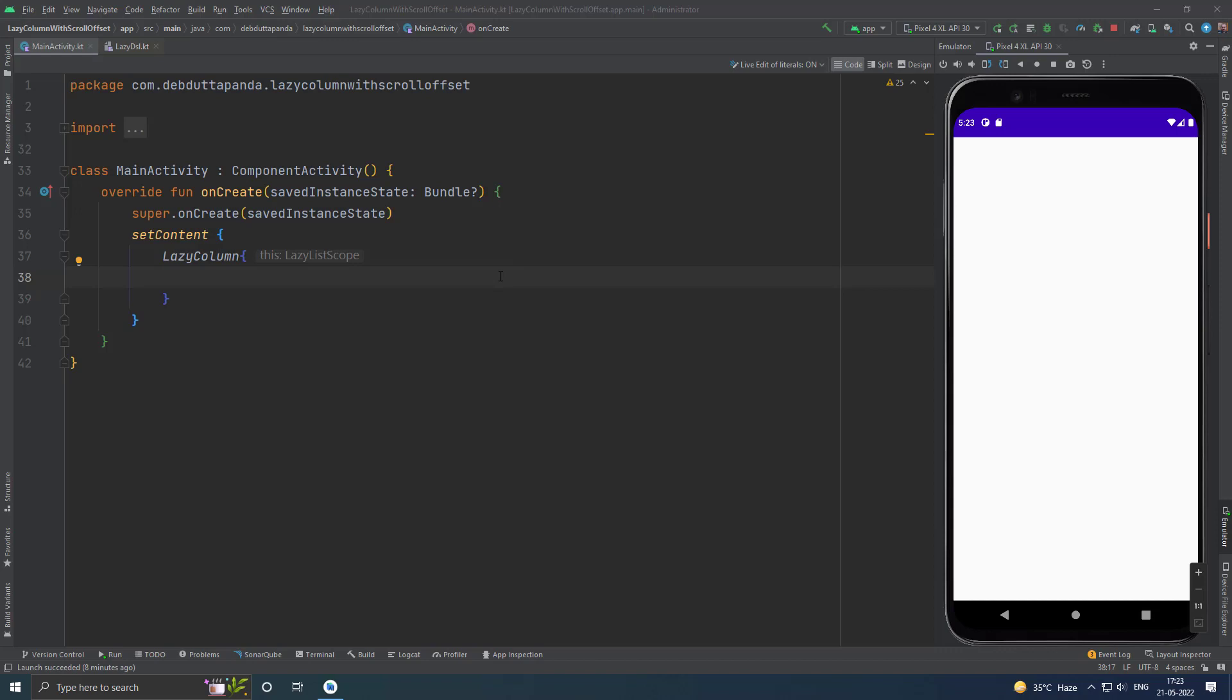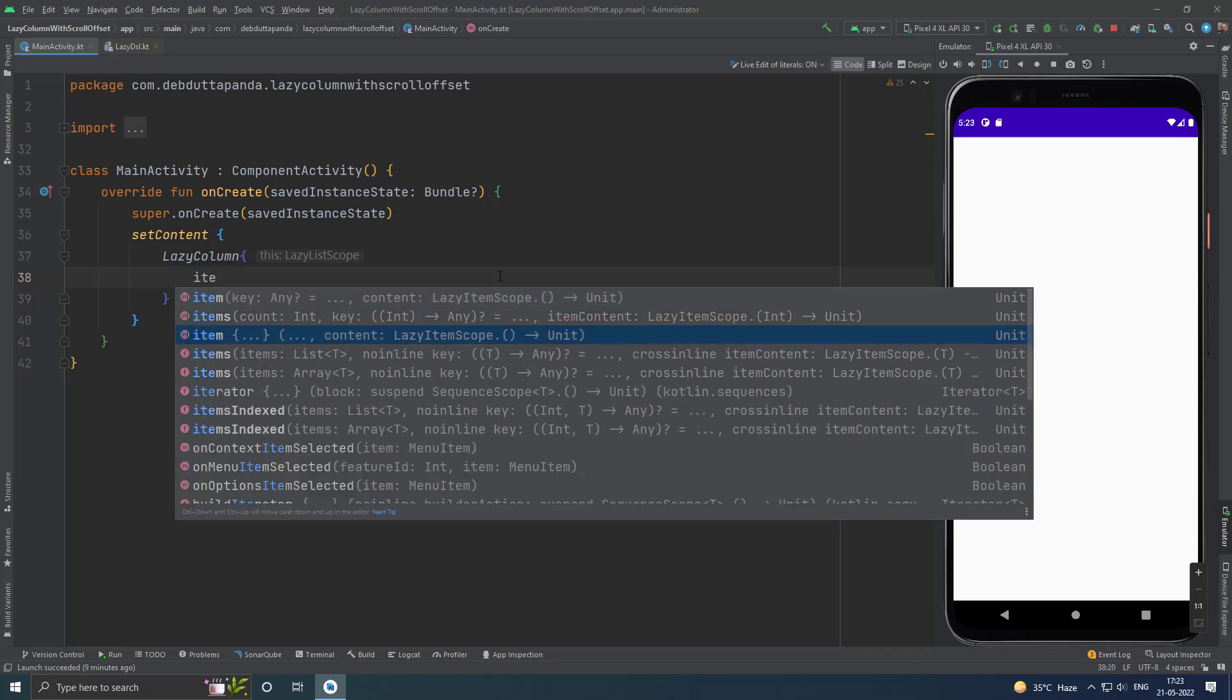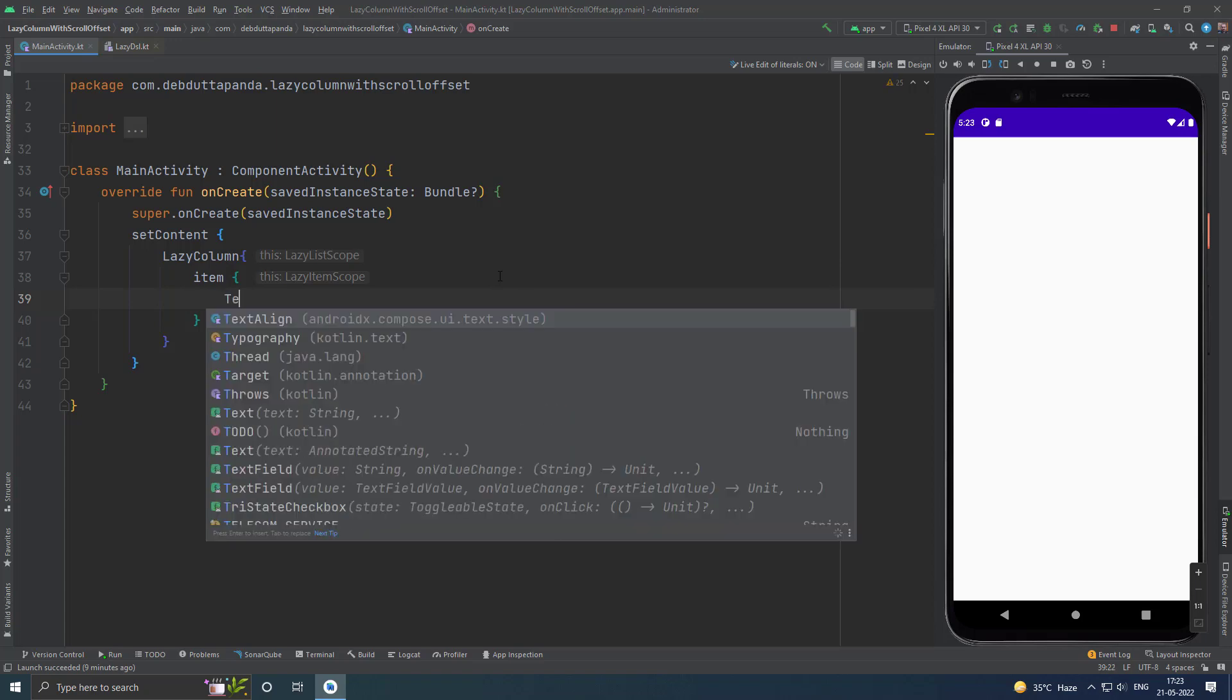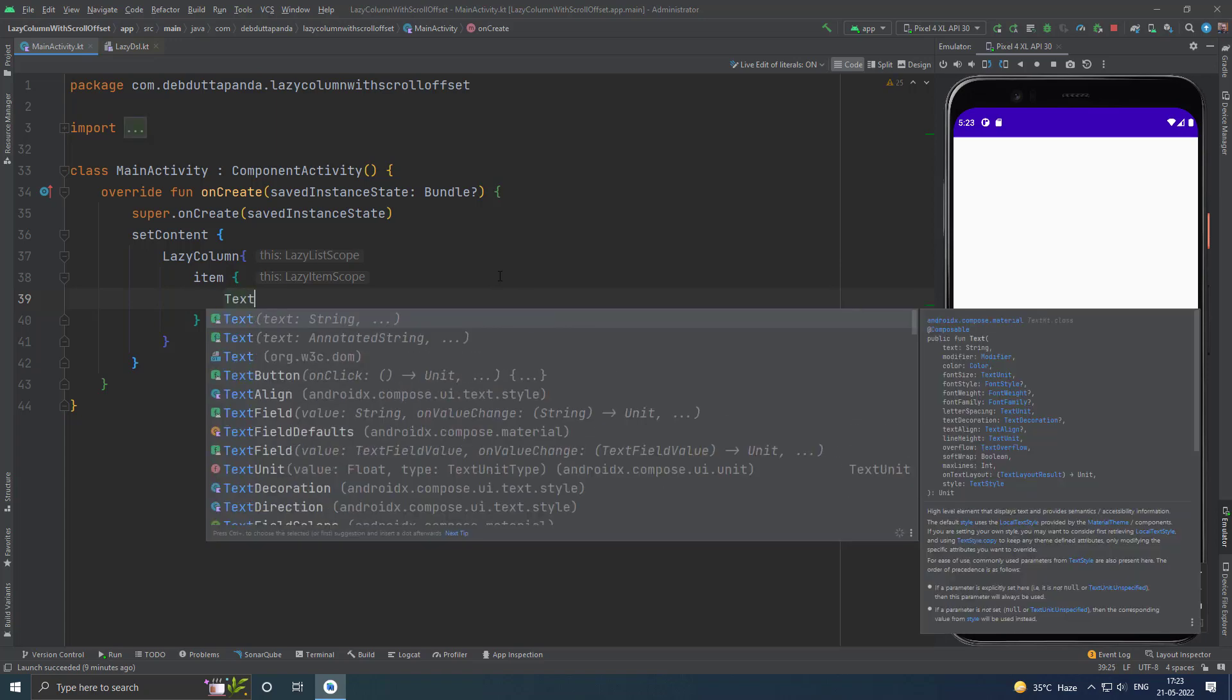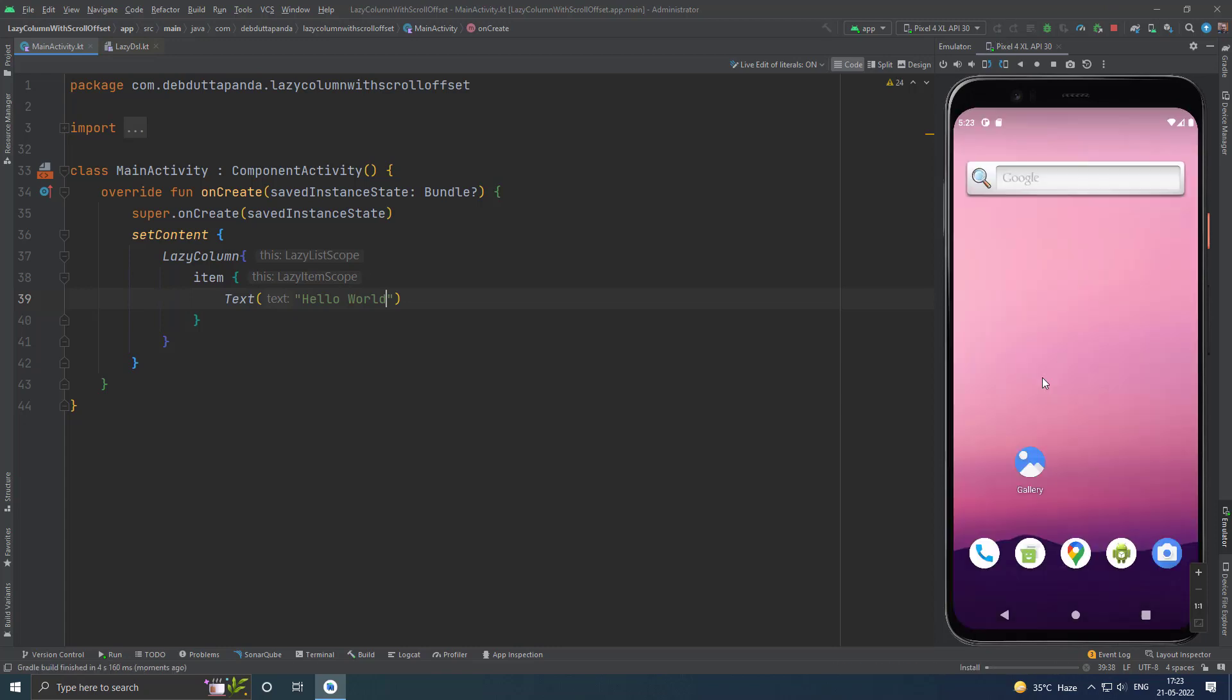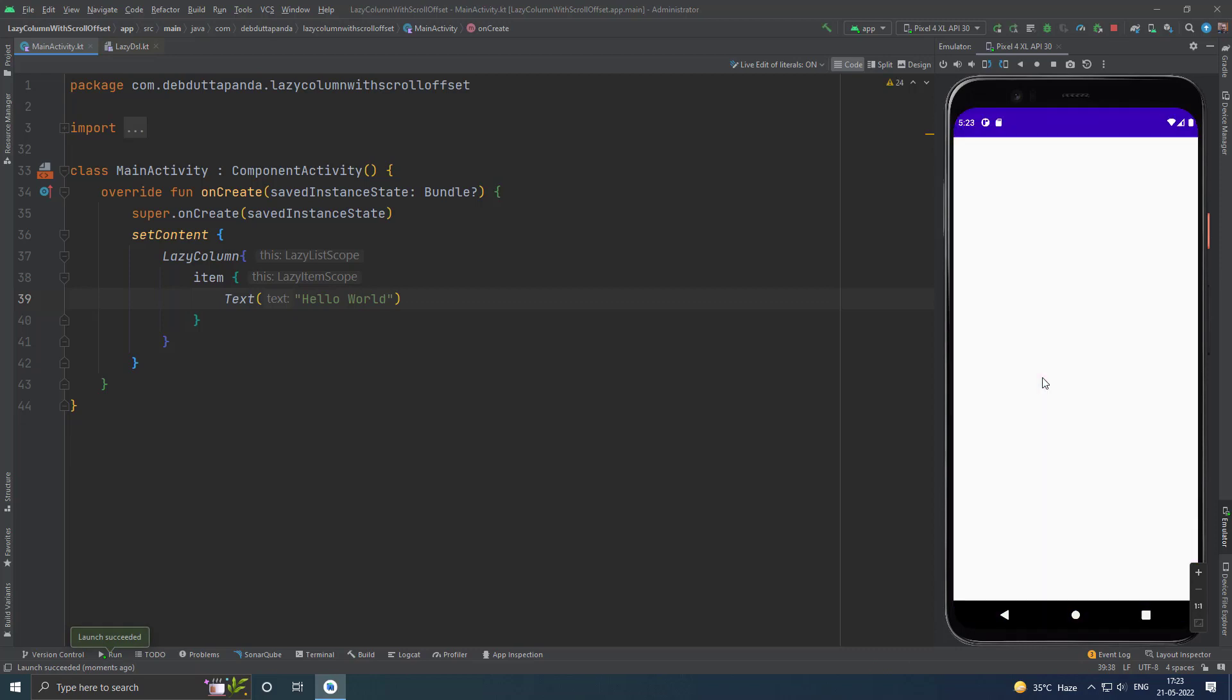If you want to describe a single item, then you can do it this way. Use the item and inside this you can use any composable. Let's say we want to use just a simple text. So, here is our single item.